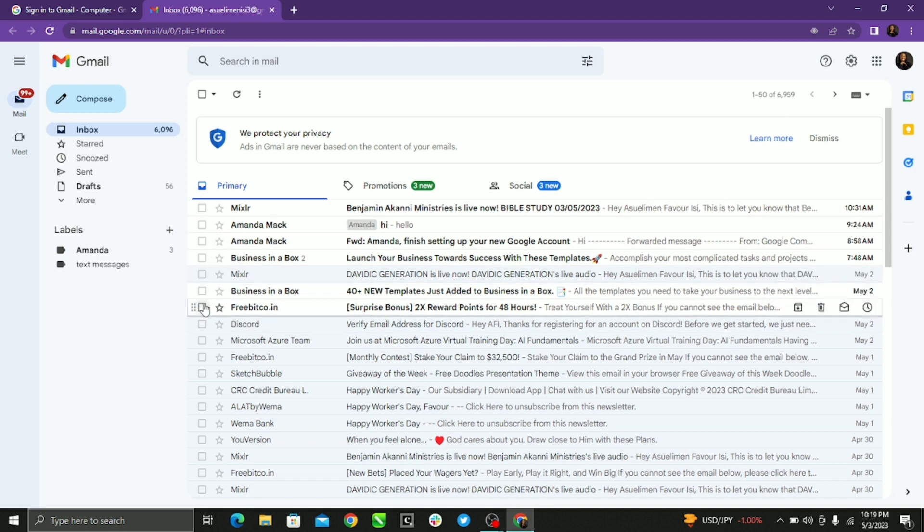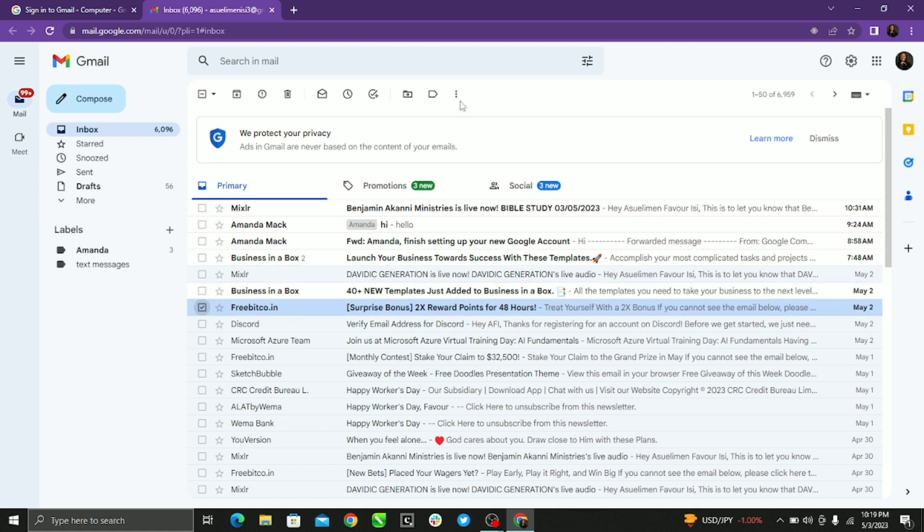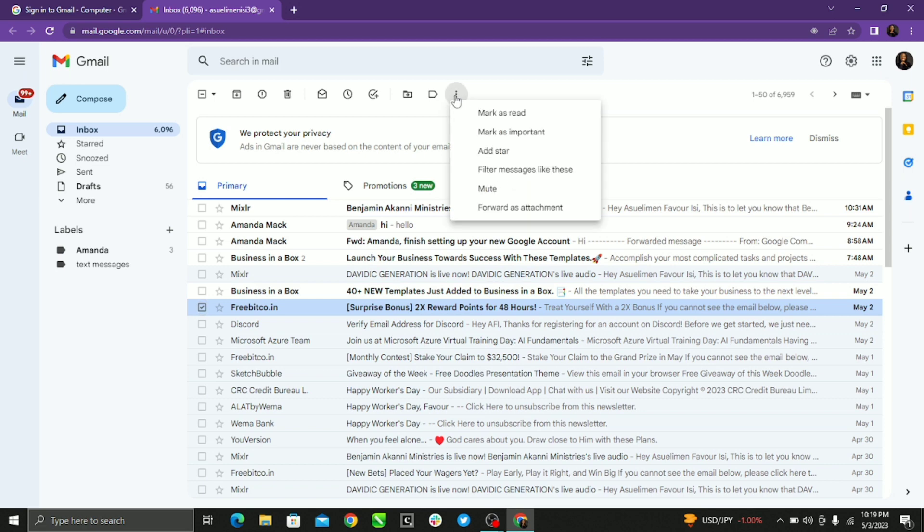From Freebitco, I select. So you select it by clicking and then you go to this three dots menu at the center of your screen, click and you go to filter messages like this, select.